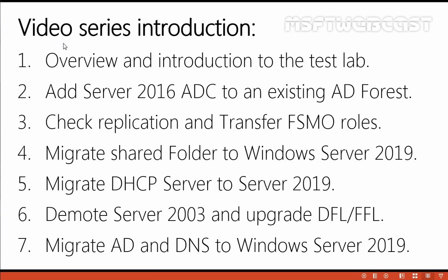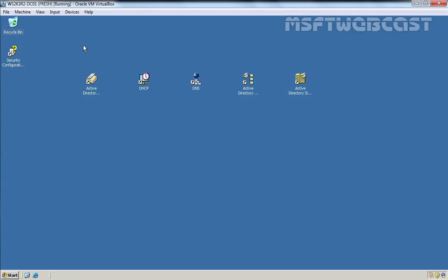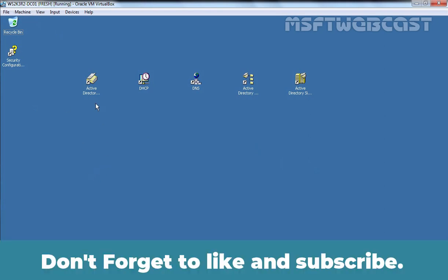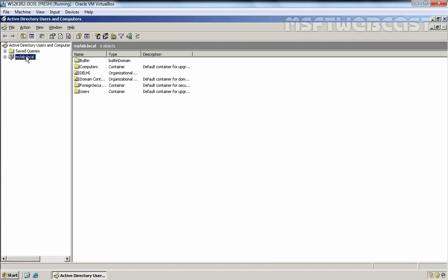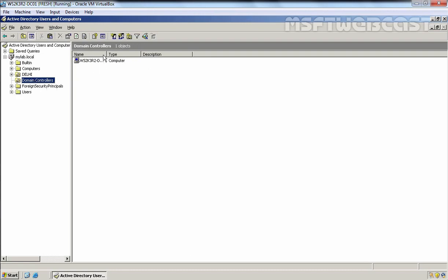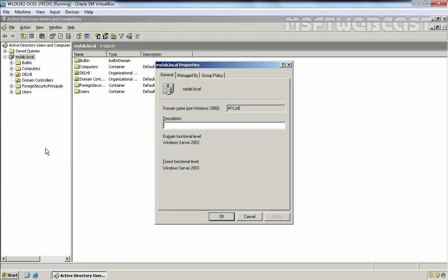Let's see what we have in our test lab. This is the Windows Server 2003 R2 domain controller. Let's open the Active Directory Users and Computers snap-in. Here you can see mylab.local. First we will look at the domain controllers. We have one domain controller for the mylab.local domain. This is a single domain Active Directory forest, and the domain controller name is ws2k3r2-dc01. Let's right-click on mylab.local, select Properties — here you can see the domain functional level is set to Windows Server 2003 and the forest functional level is also set to Windows Server 2003, which is the highest available level in Windows Server 2003 Active Directory.